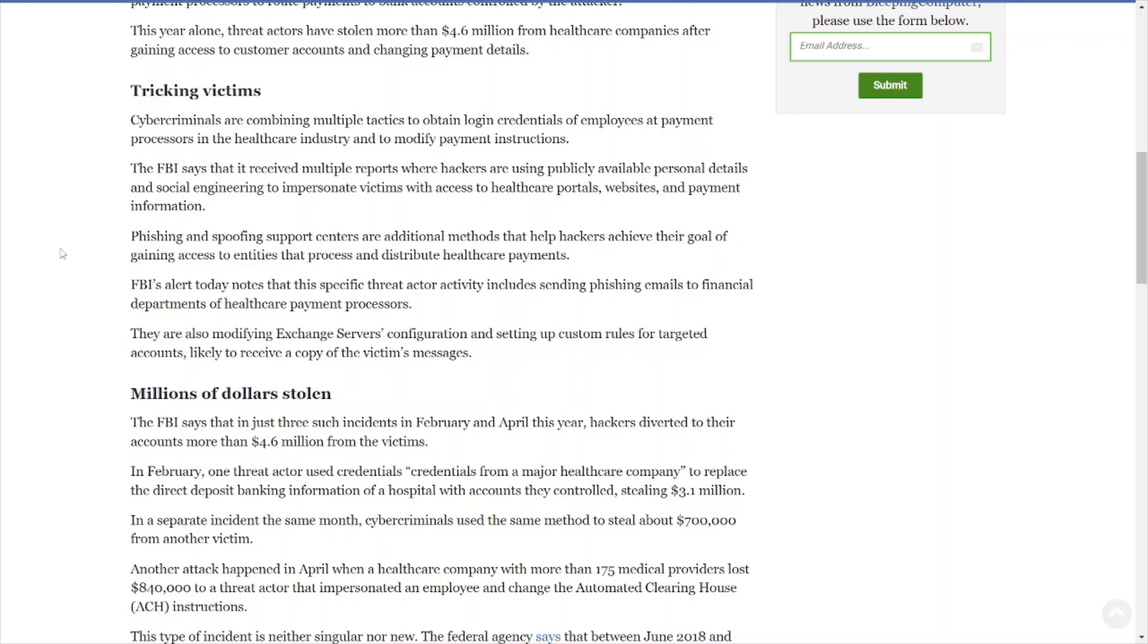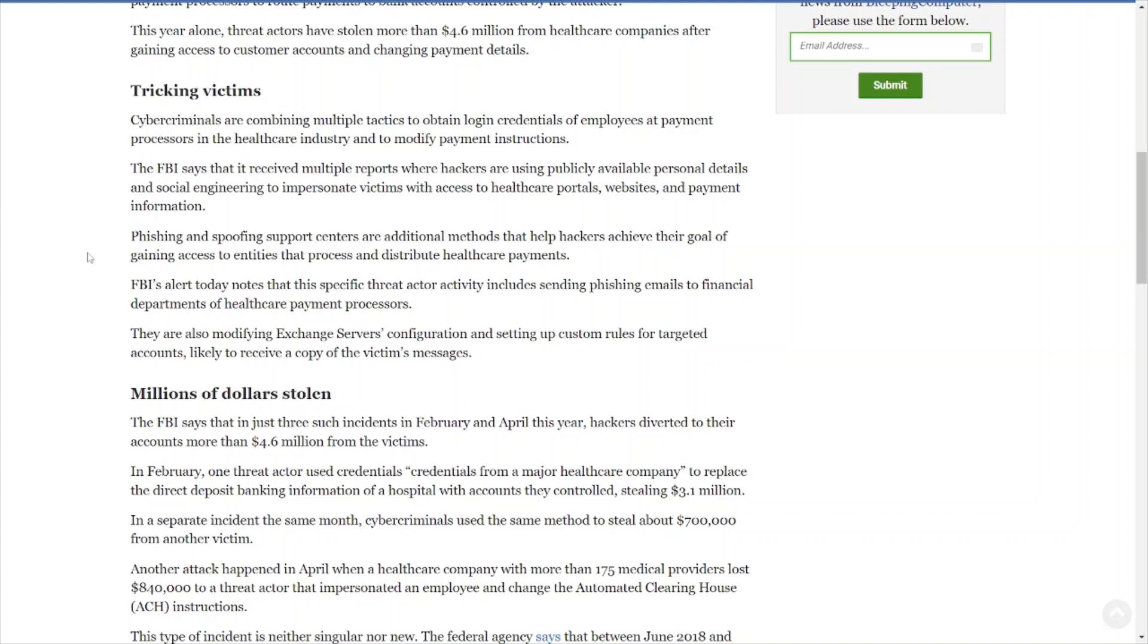Phishing and spoofing support centers are additional methods to help hackers achieve their goal of gaining access to entities that process and distribute healthcare payments. The FBI alert today notes that this specific threat actor activity includes sending phishing emails to financial departments of healthcare payment processors. They are also modifying exchange server configurations, setting up custom rules for targeted accounts likely to receive a copy of the victim.